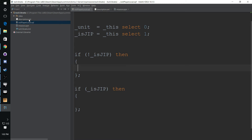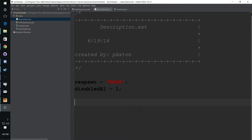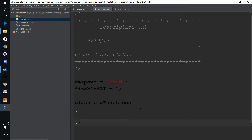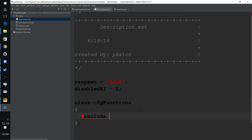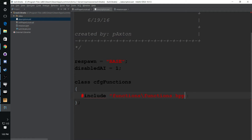We're going to start in the description.ext and we're going to call the class cfgFunctions. We are going to include a directory and a file which we are going to create. To do that: hashtag include, the folder name which is going to be 'functions', backslash, and then the file name which is going to be functions.hpp. These names can be whatever you create, but they obviously have to match. No semicolon at the end — if you put a semicolon at the end, it's not going to work.